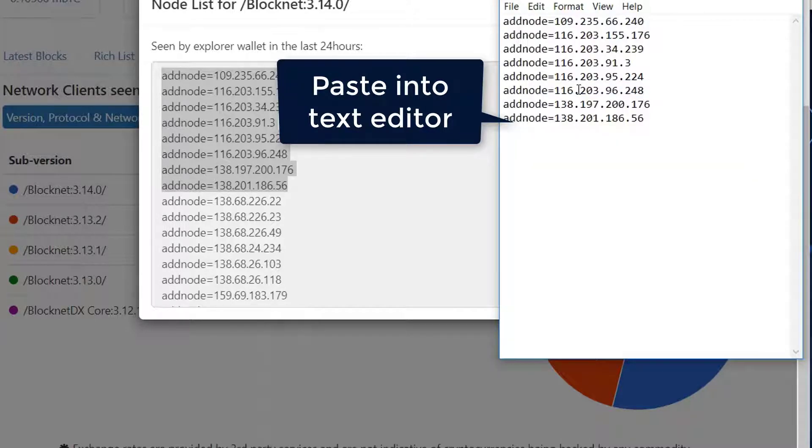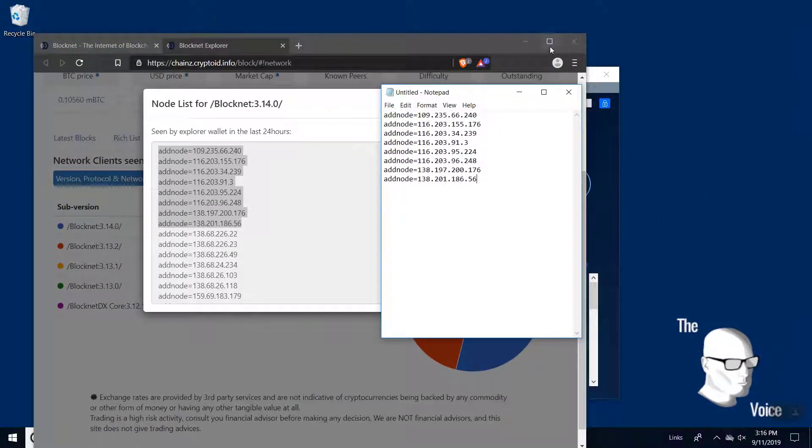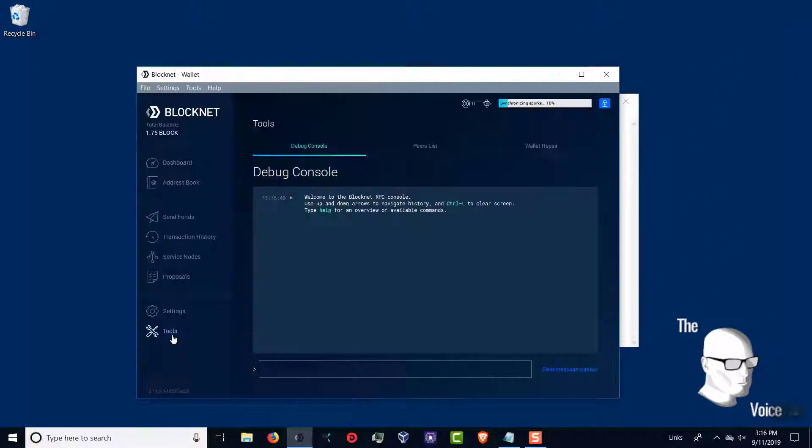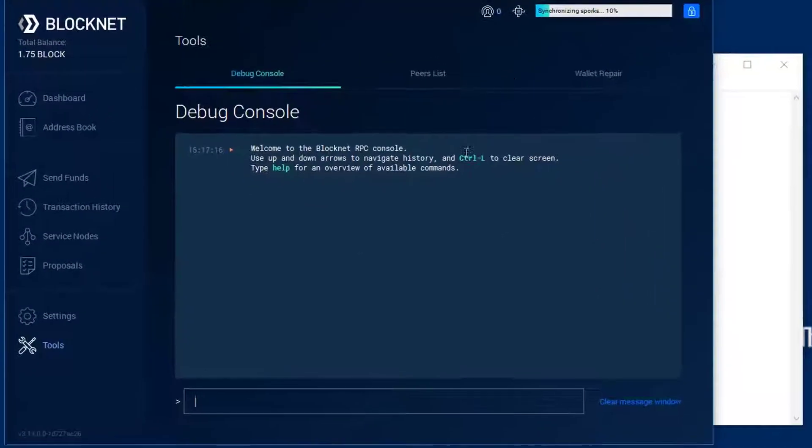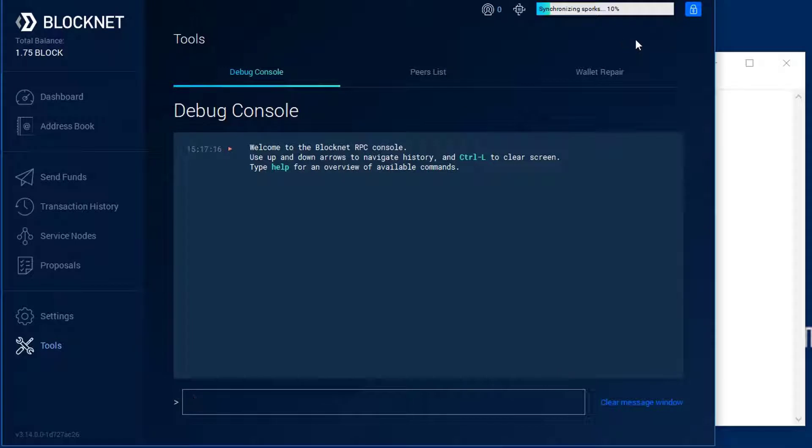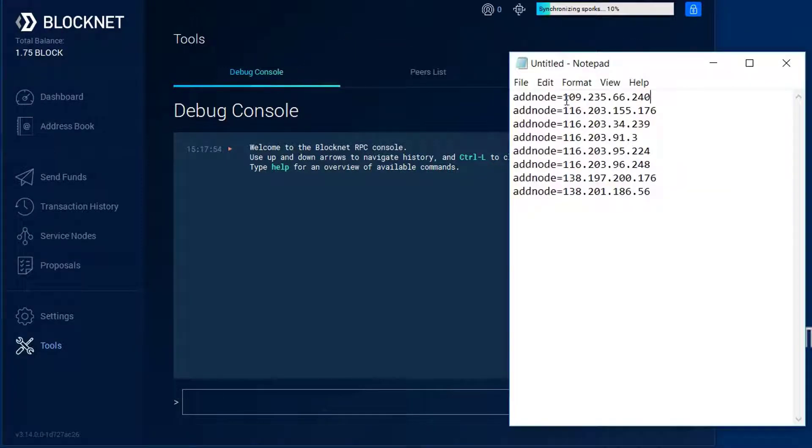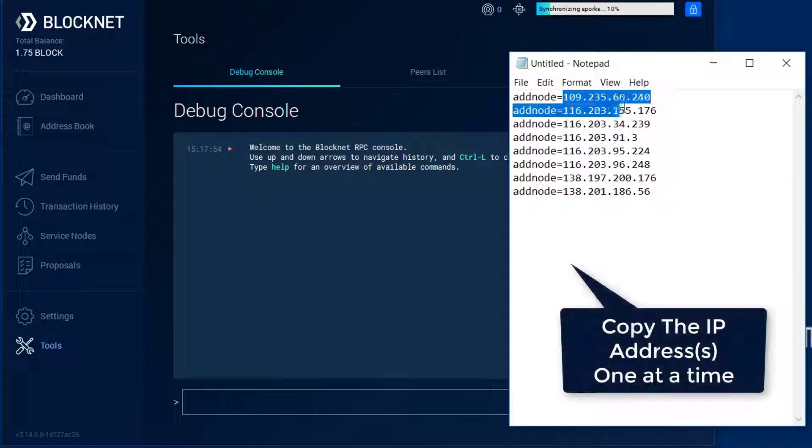This is going to work for all OS and builds. Go ahead and close that web browser now, then we'll go to the tool section in the wallet and open up the debug console. We'll paste these in one at a time, but you'll notice I'm going to add a little bit of commands before it.